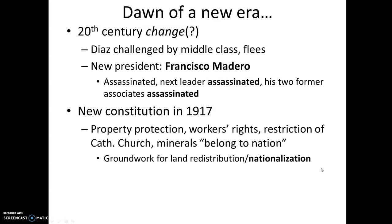The constitution itself employed a legal framework that protected private property, but it also enshrined workers' rights, restricted the Catholic Church, and identified the mineral sector as belonging to the nation. The phrase 'private property is a privilege created by the nation' is not only in this new constitution, but it provides the impetus for nationalizing the nation's natural resources and eventually redistributing land.